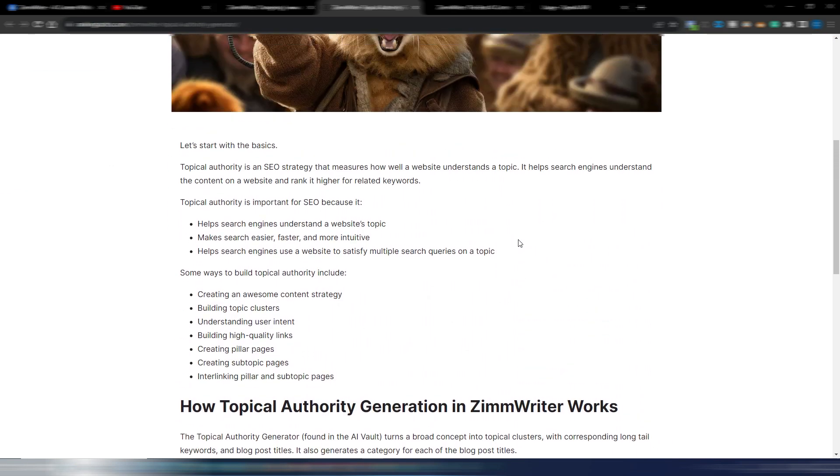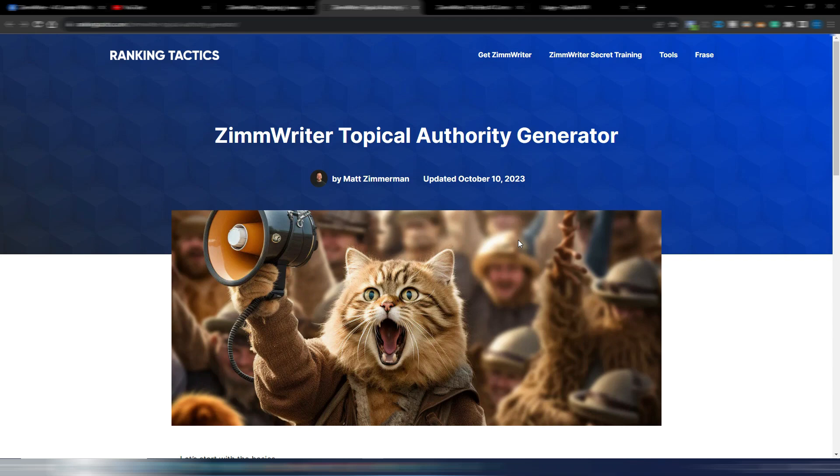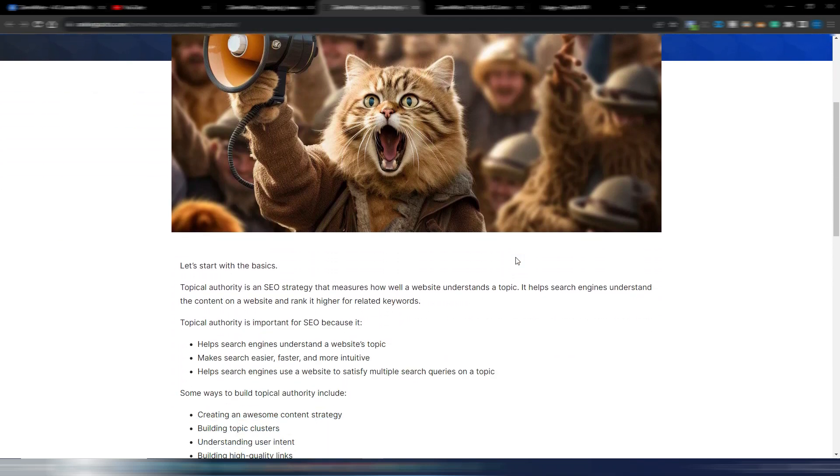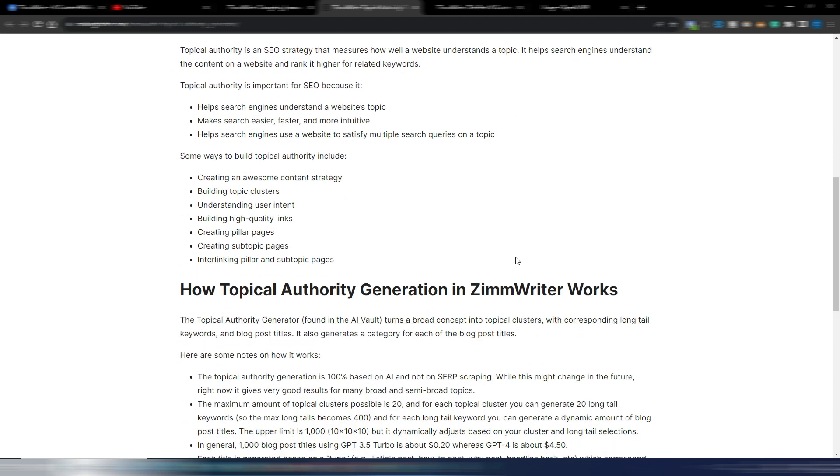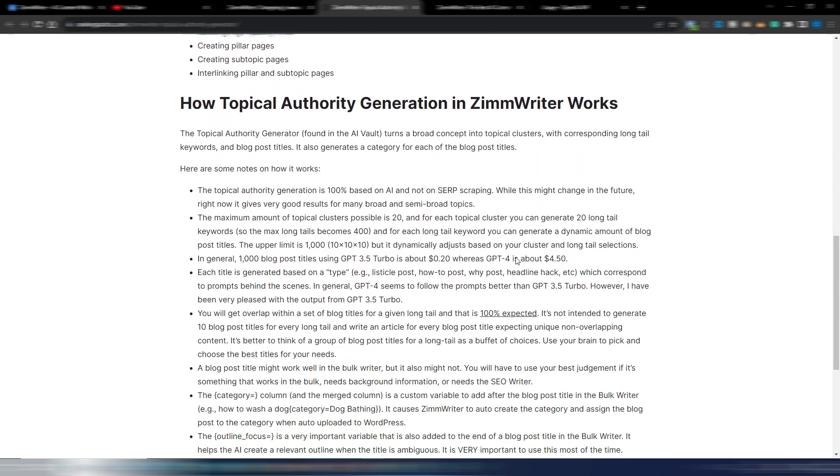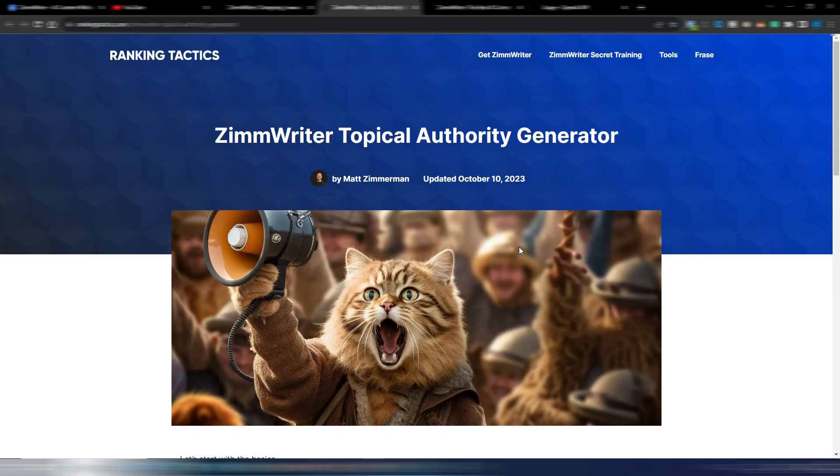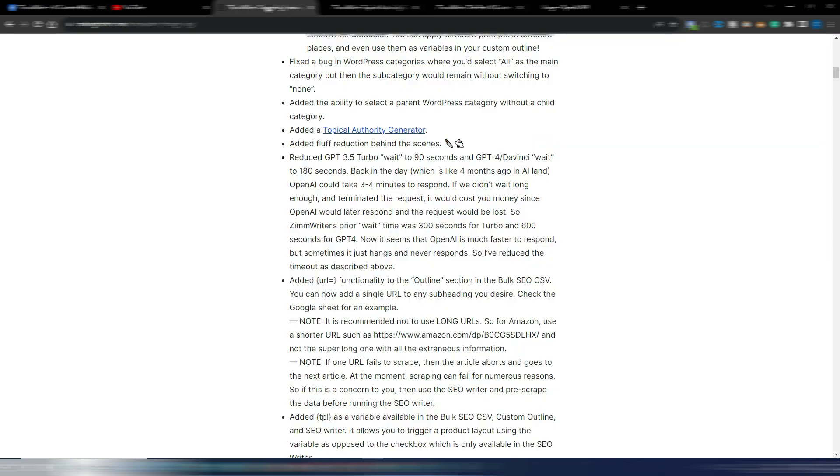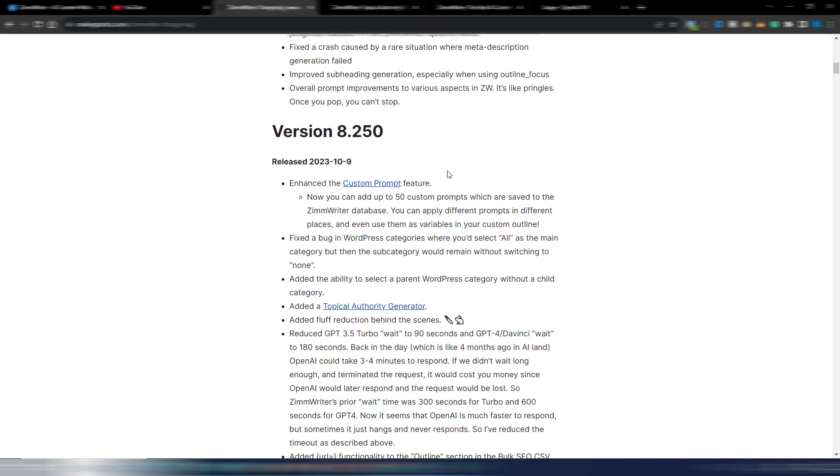It's something that ZimmWriter users are loving and obviously it's just the first iteration of this feature. I'm pretty sure that it will become even better in the future. It's not the only new feature into this new version 8.250. You also have enhanced custom prompt feature, you have some bug fixes and many other things.